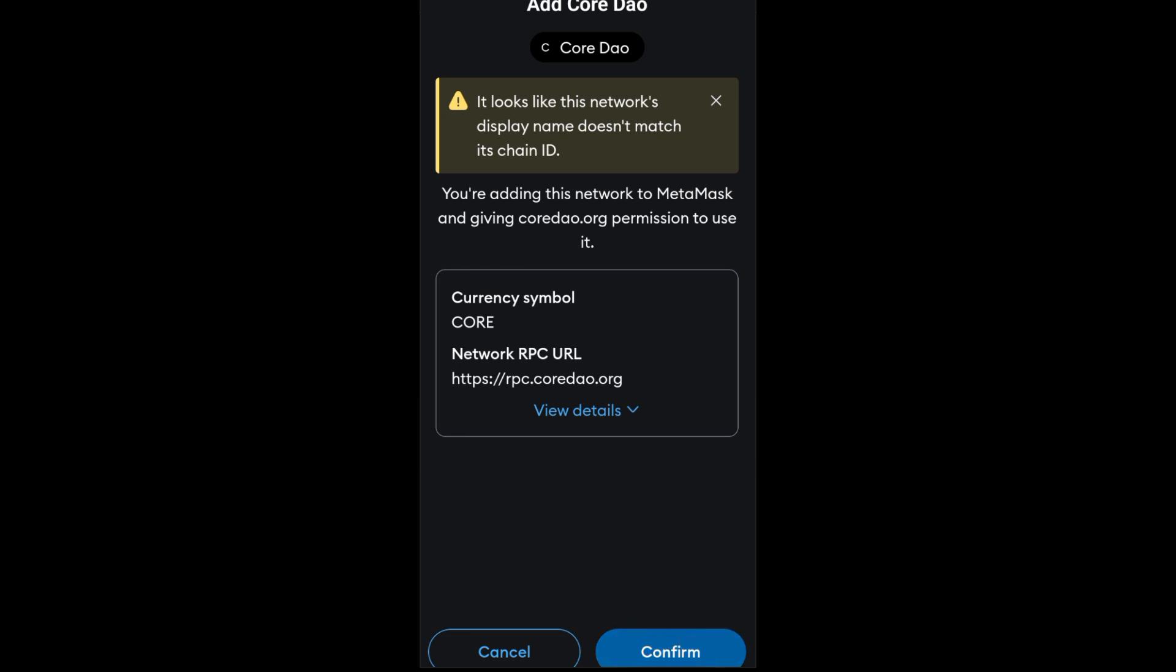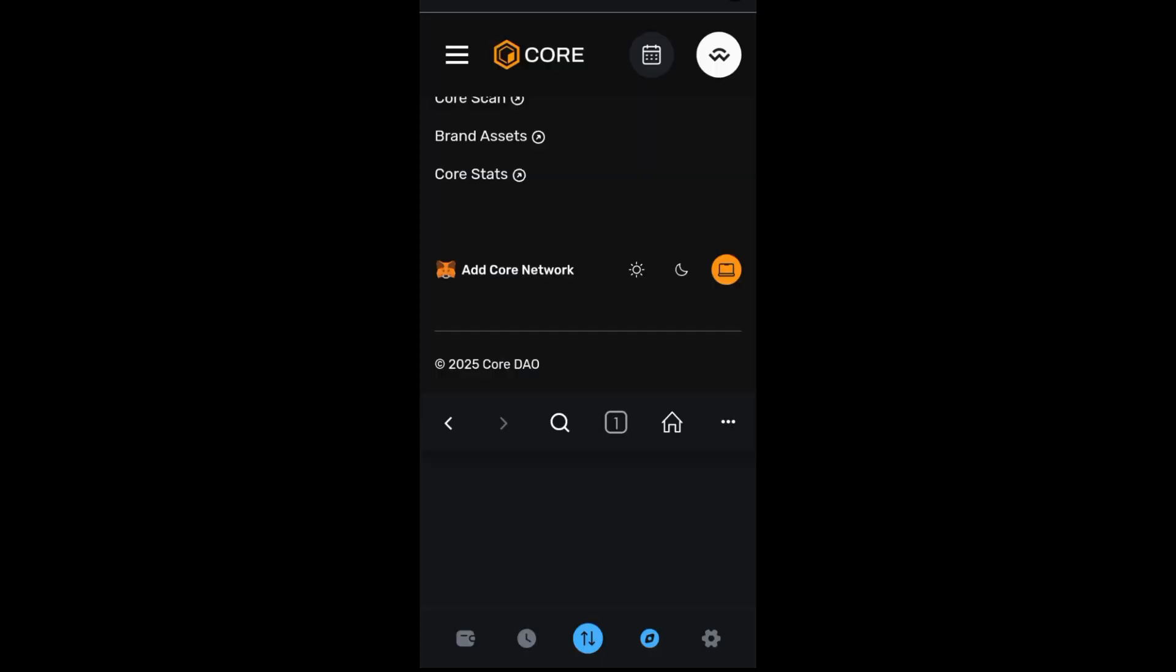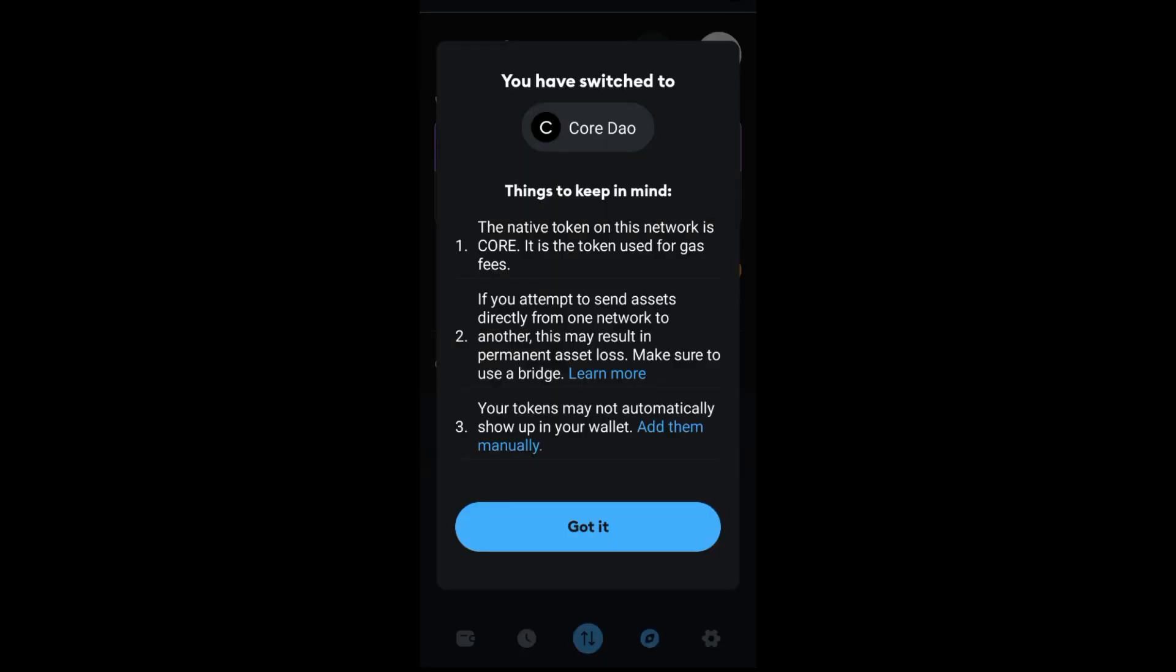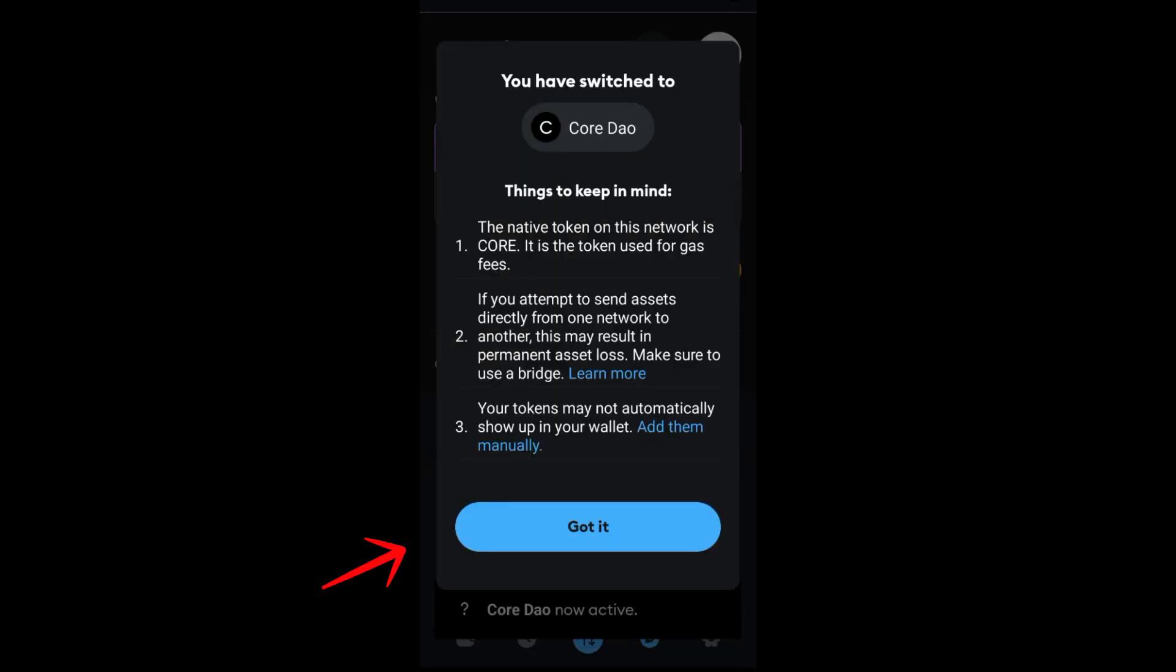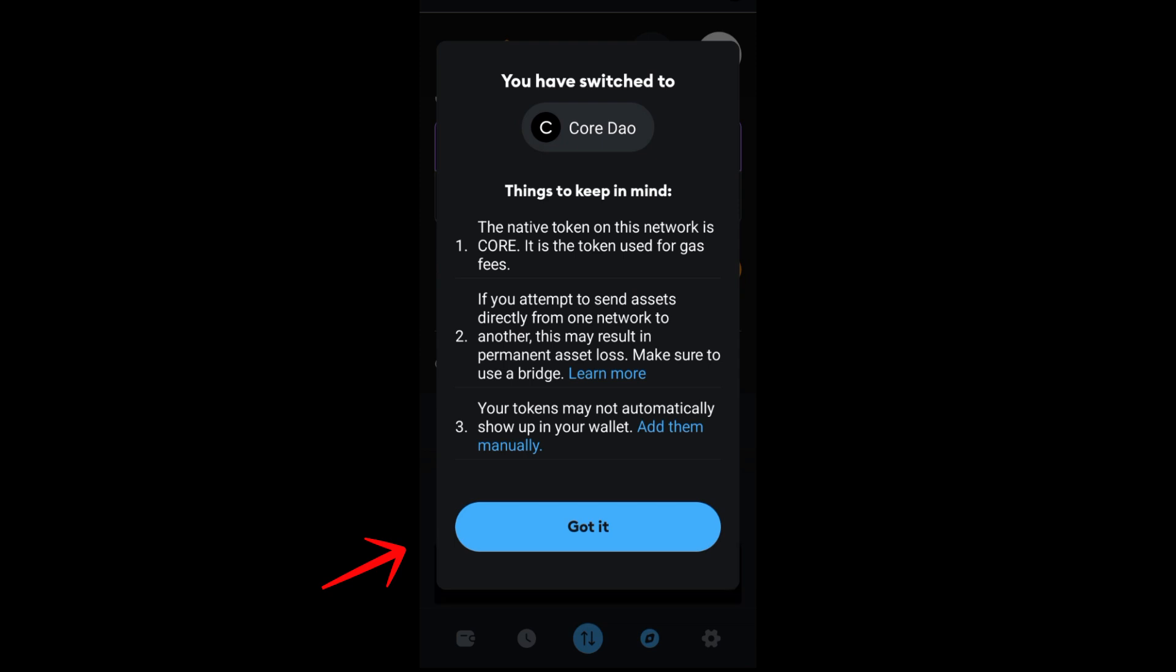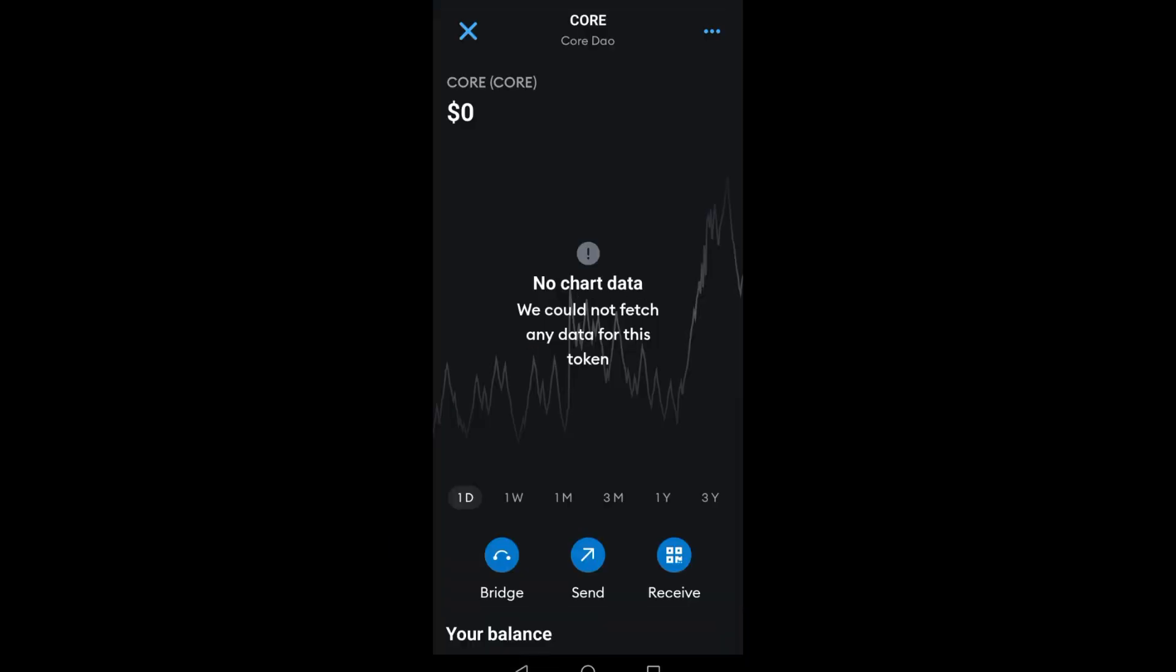Tap this one. As you can see, success! Core network added to MetaMask. Now, things to keep in mind: read the following here. Once you're okay, click Got It. And that's how easy it is to create an EVM wallet address in MetaMask.